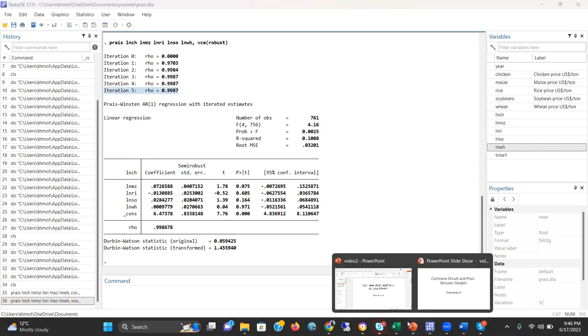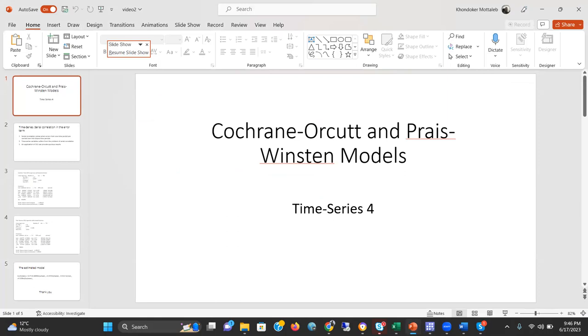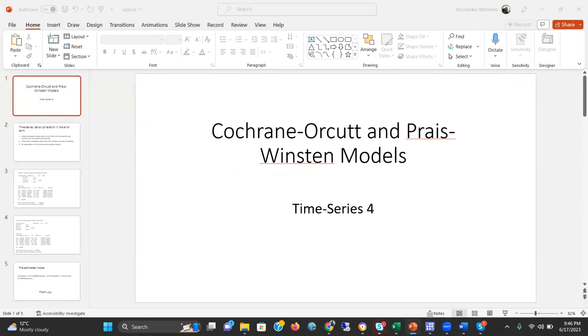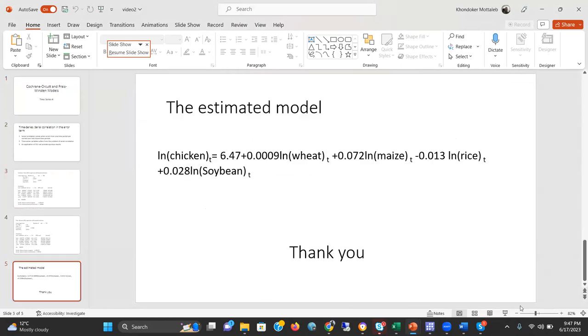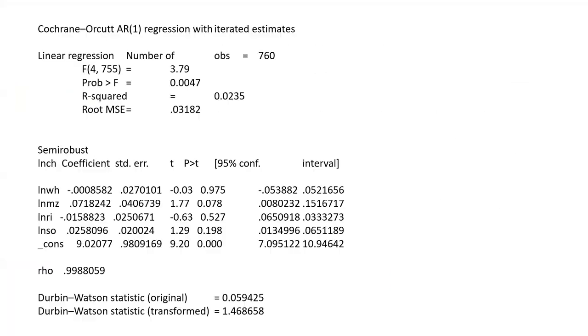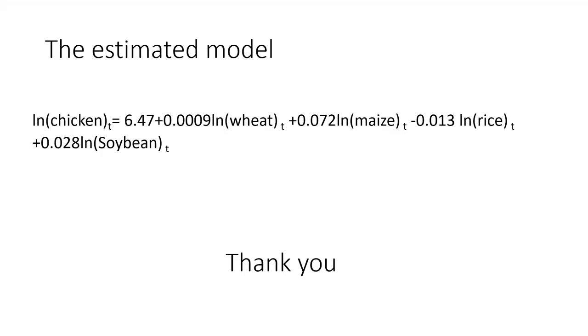Let me show you this PowerPoint slide I'm going to share. This is how one can present the result from Cochrane-Orcutt model or Prais-Winsten model. Log chicken at time t is a function of the estimated model. We estimate wheat, maize, rice, and soybean. These are the coefficients we already estimated from Stata.